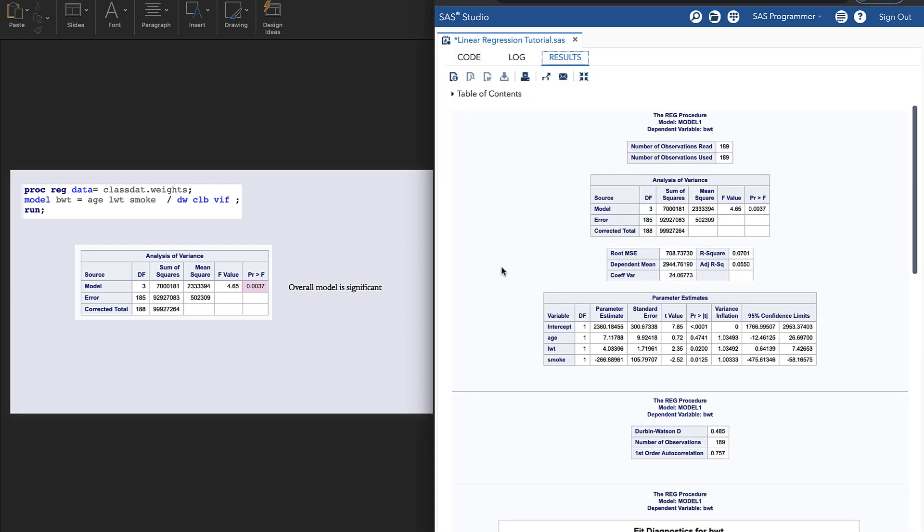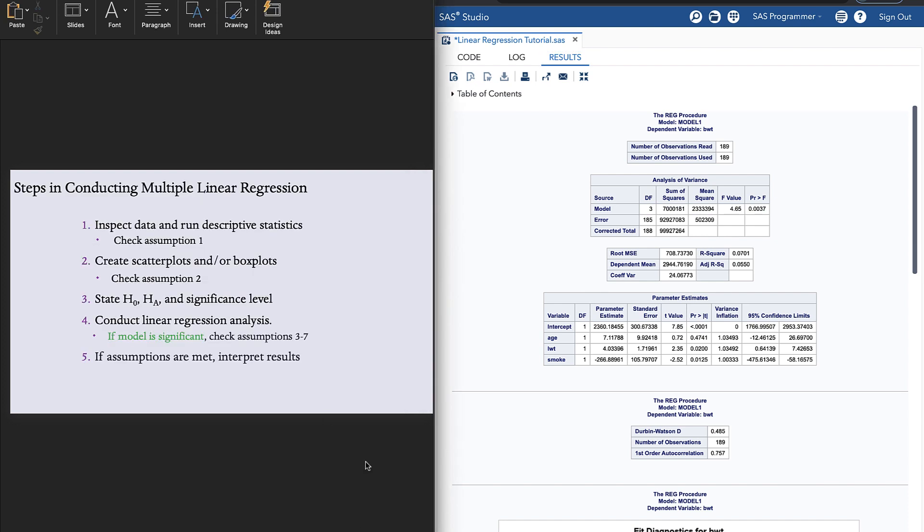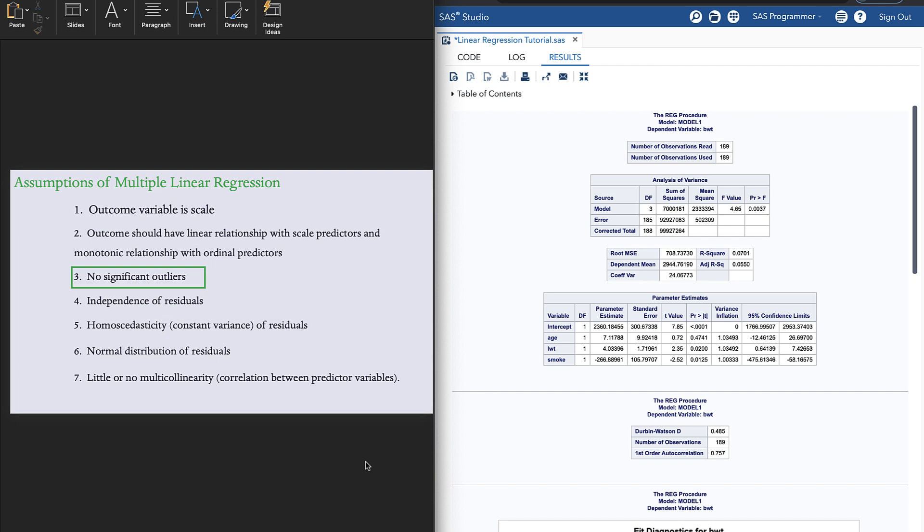Now we need to know, is the overall model significant? We find that out by looking at this analysis of variance table. If this p-value is significant, the overall model is significant. Since it is significant, we can check assumptions three through seven.